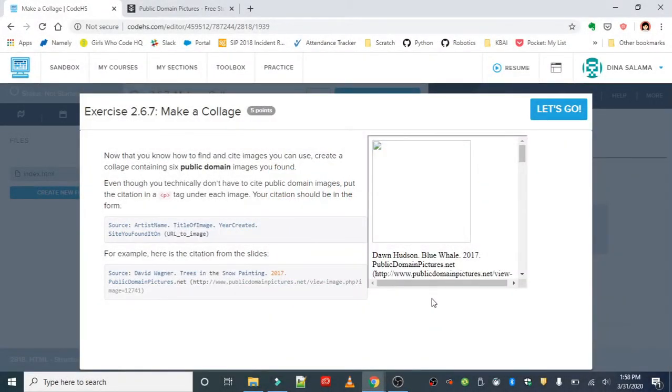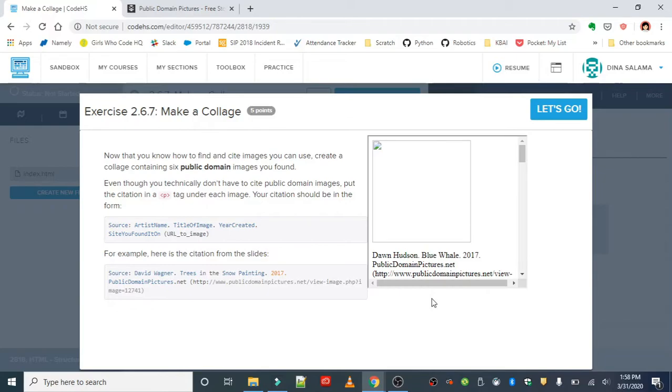Okay, next lesson is on copyrights and the first exercise is Make a Collage. This sounds familiar because we just made a collage in the previous lesson, but this one is centered around the concept of copyright.